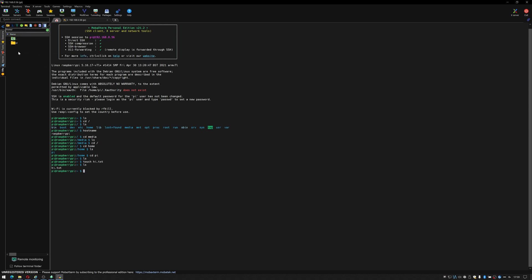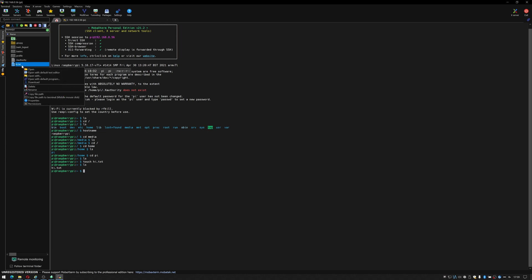So if I double click on home, click on pi, there is hi.txt that I just created. You can right click, you can open it, open up your default text editor, open up something else, open up with a different program. You can download it, delete it, rename it, providing you have the correct permissions.